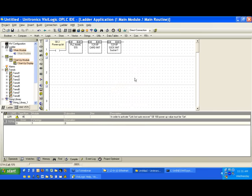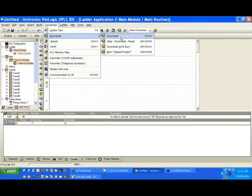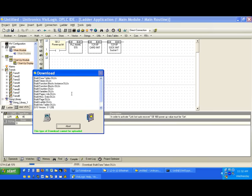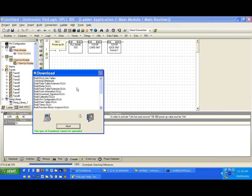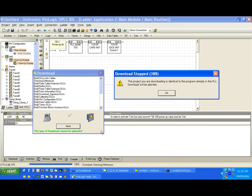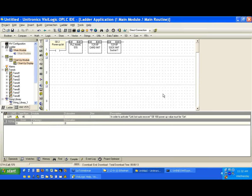We can hit Exit, and now we can do things the same way we would do with serial. If we want to download the program again, we can download, and notice that instead of serial we have ETH call here. We're now downloading the program. It's the same program, so we'll probably get a message telling us we're downloading an identical program, but we are indeed connected over Ethernet.